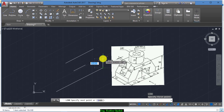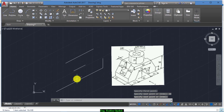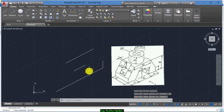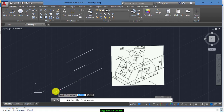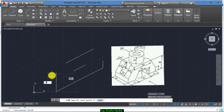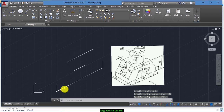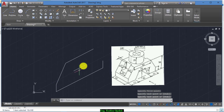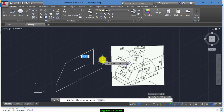Now from the end draw a line of 20, then of 15. Also from here, connect this line with this one, and also this one with this one.